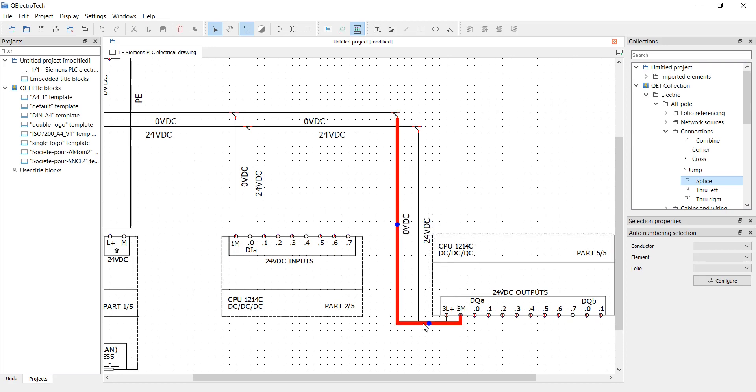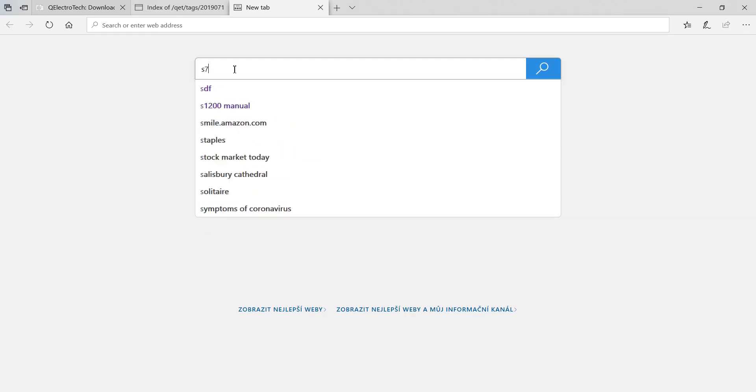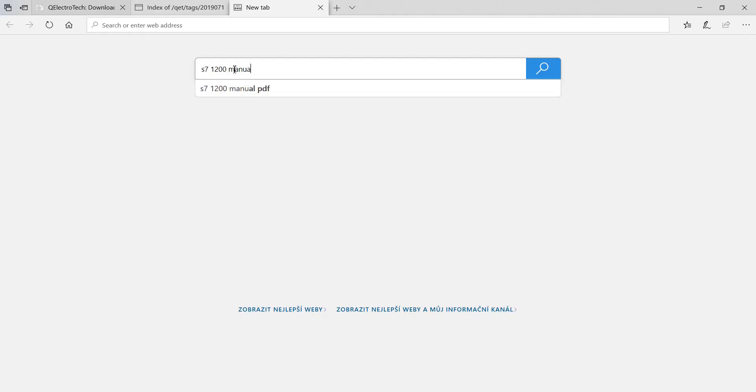If you're not sure about wiring, search for the 1200 manual, as there are example wirings.